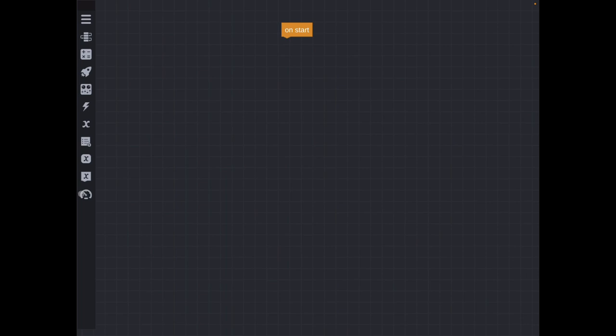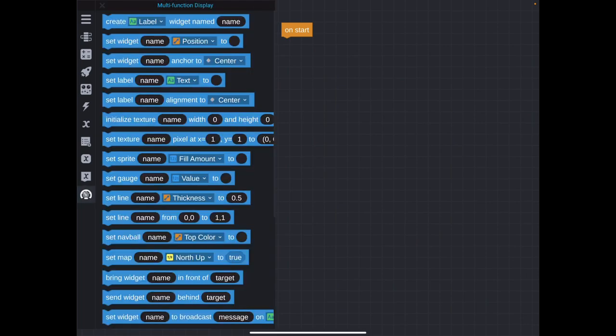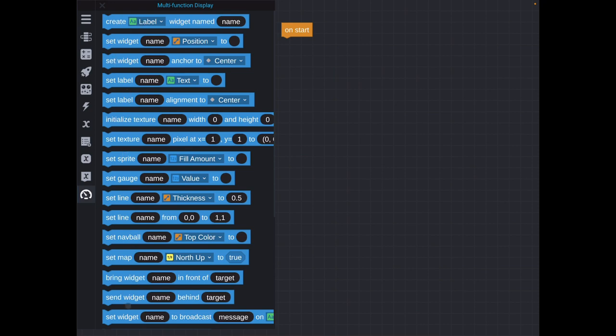Now, if you'll remember, once you have the MFD Vizzy program open, down here at the very bottom, there's a new menu called multifunction display. And in that menu, the very first line is how you're going to create a widget. Don't worry too much about most of these other lines down here. For now, you just need to worry about these first two: create widget, and then set widget properties.